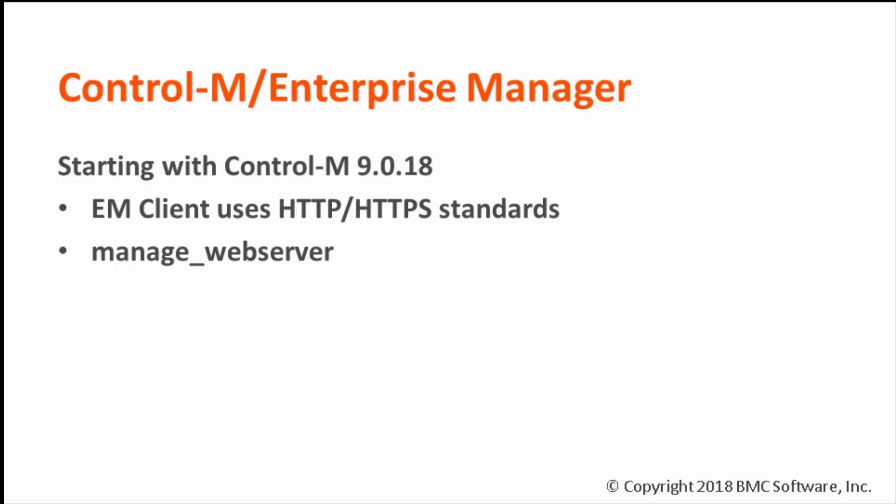All communications between the clients and servers are done via the Control-M web server. A new Control-M web server configuration tool, manage_webserver, allows you to configure ports and other advanced web server settings.